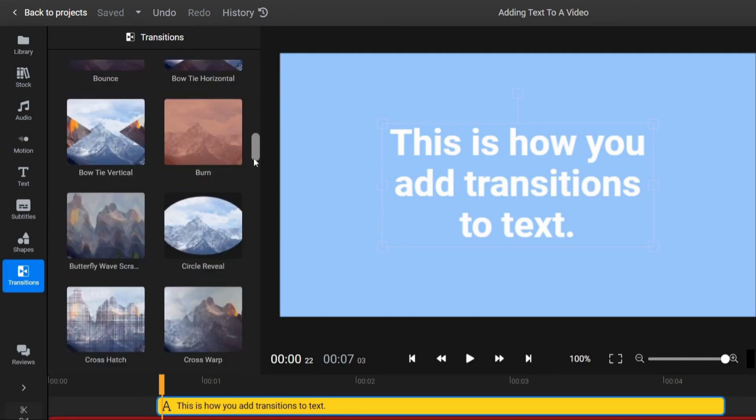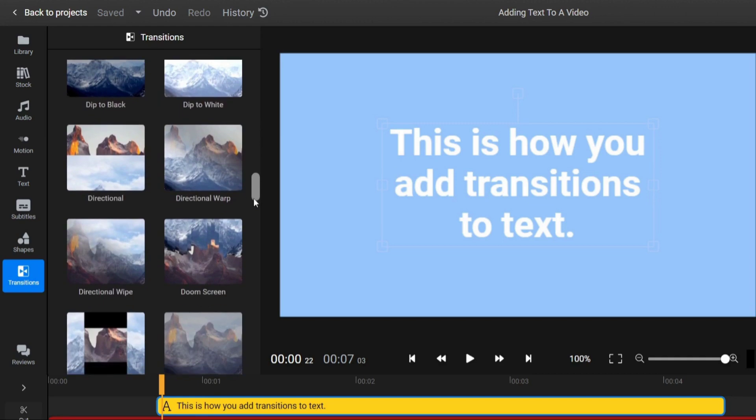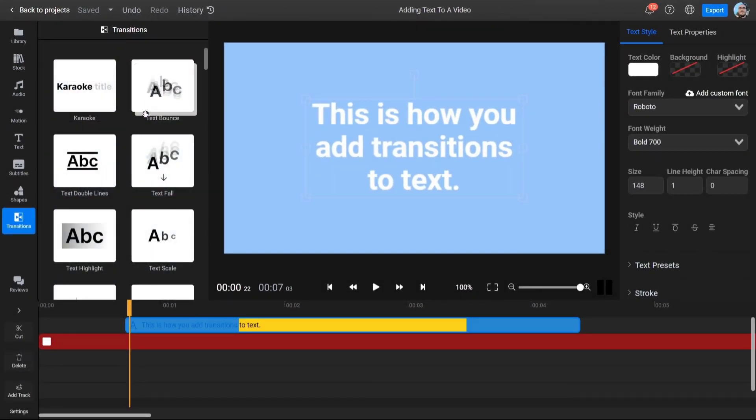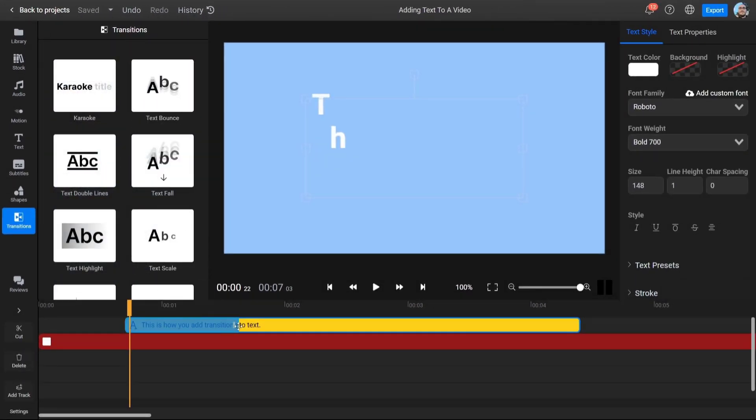Including Text Bounce, Text Fall, Text Highlight, and more. Choose one and drag it to the start or end of your text object in the timeline by holding down the left mouse button.